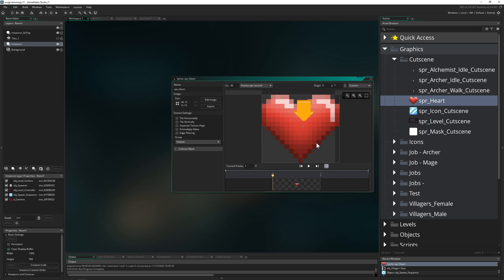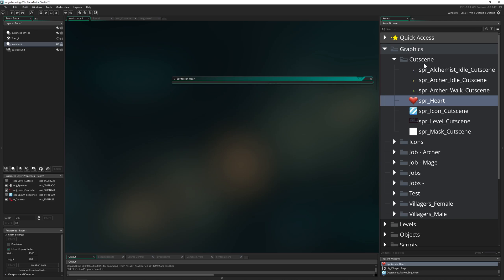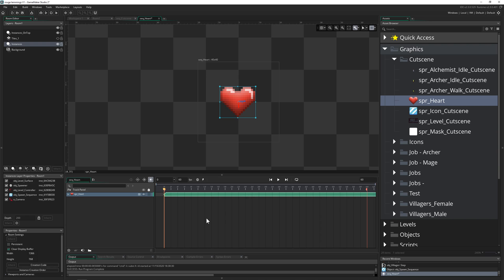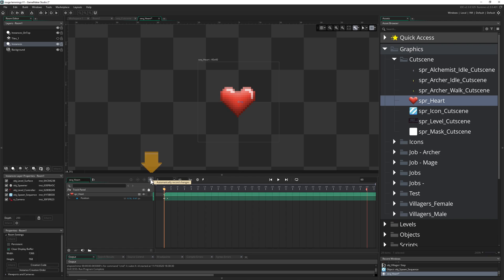It's normally at default in the middle. Then in our sequence, what we want to do is first of all make this the whole time, and then we want to deactivate automatic record changes because we want to make it, and this is a little bit smoother for us.